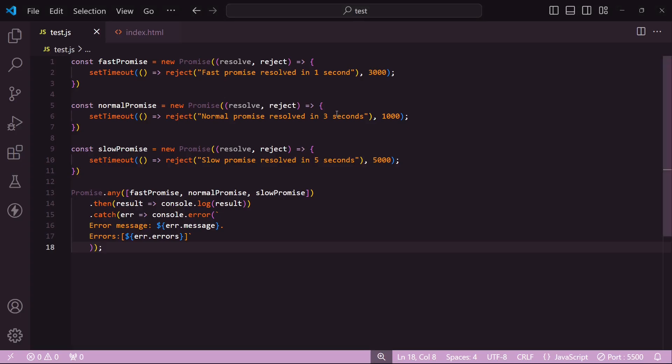So yeah, this was a quick overview of the promise methods for which we'll create polyfills in the next video. It's asked very frequently in JavaScript interviews, so make sure you subscribe to this channel to get the video when it comes out. And yeah, I'll see you in the next one.